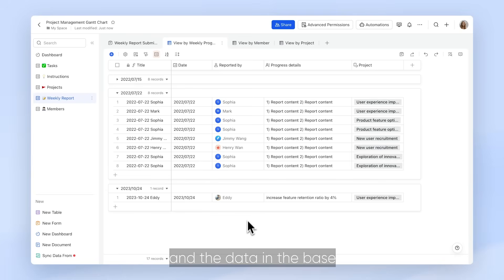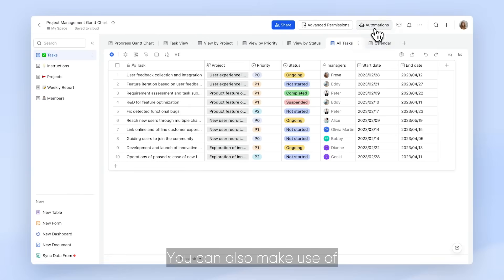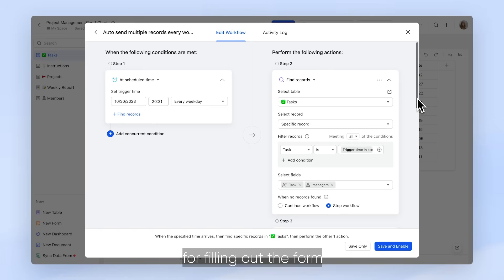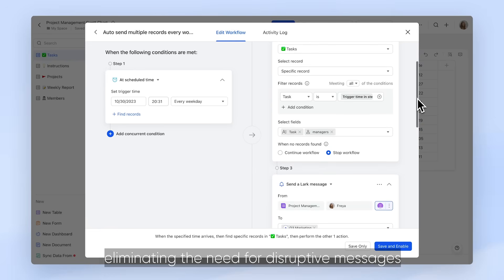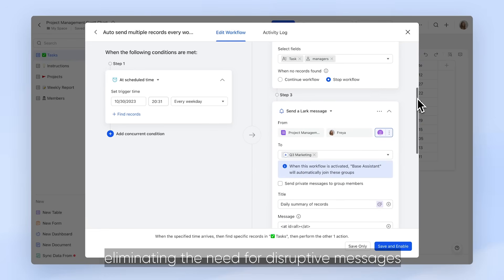The data in the Base will be updated accordingly. You can also make use of automated workflows in Base to send regular reminders for filling out the form, eliminating the need for disruptive messages.